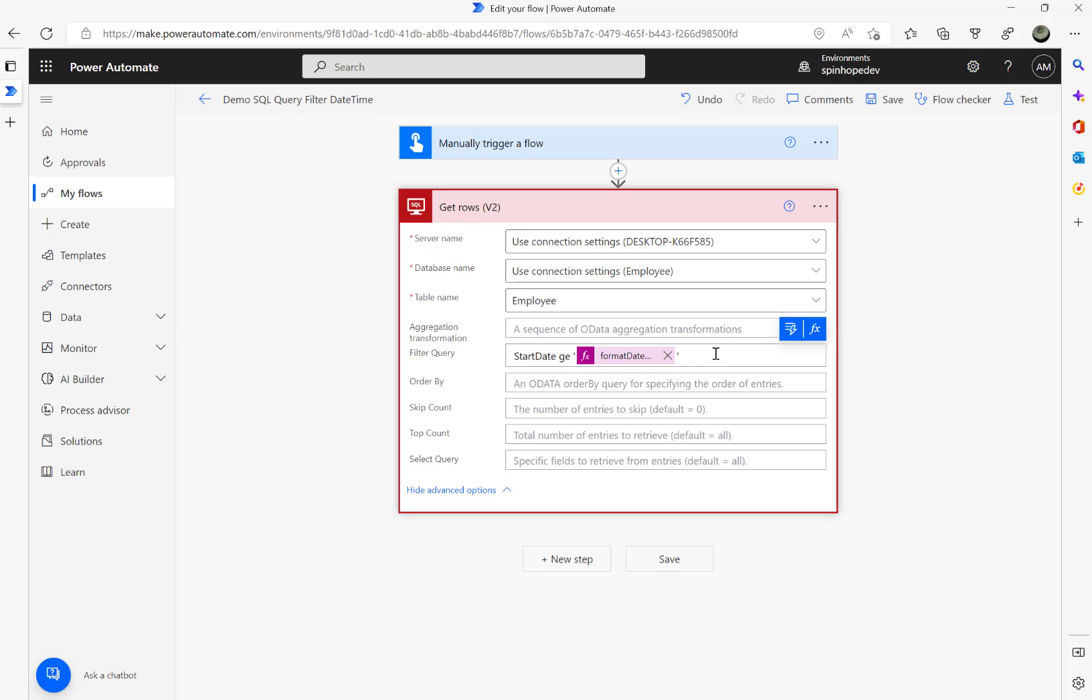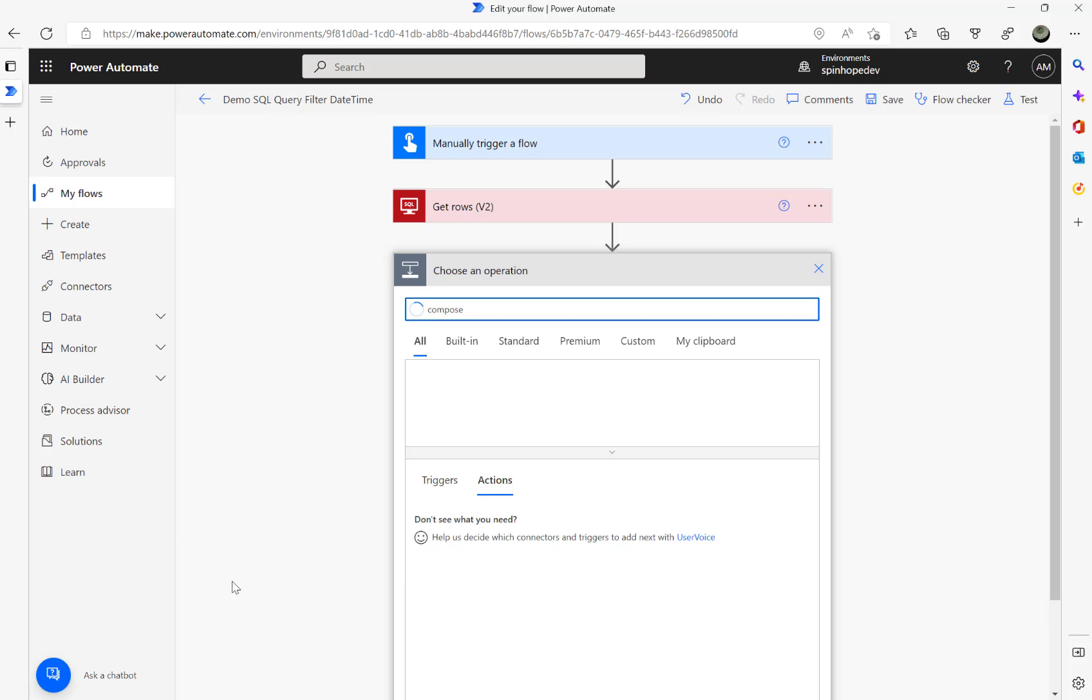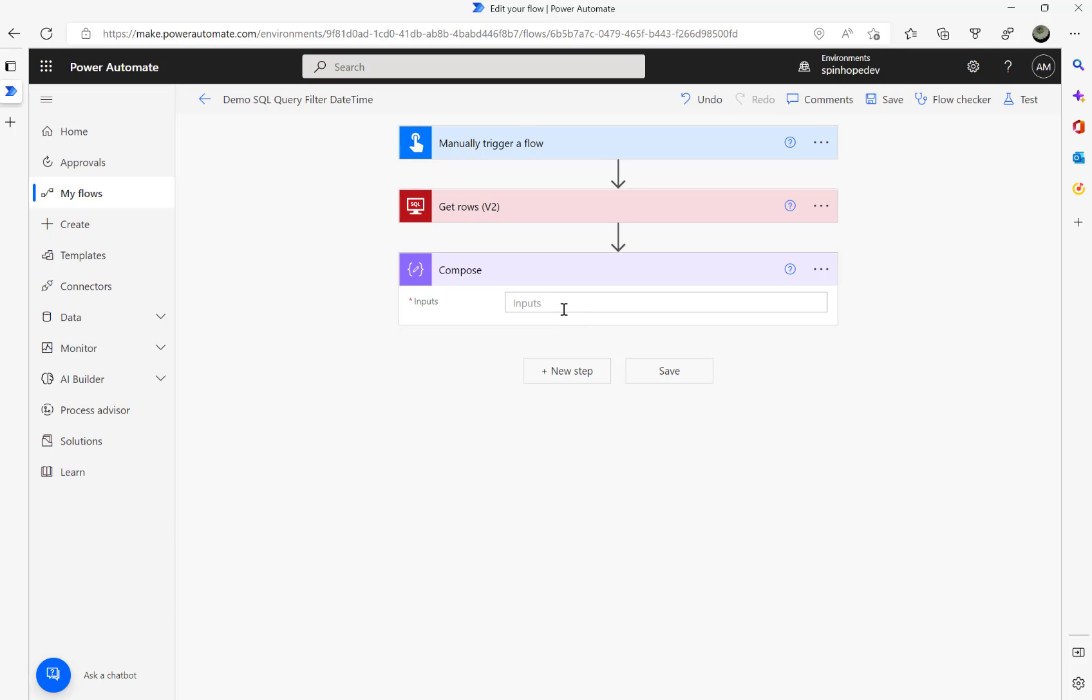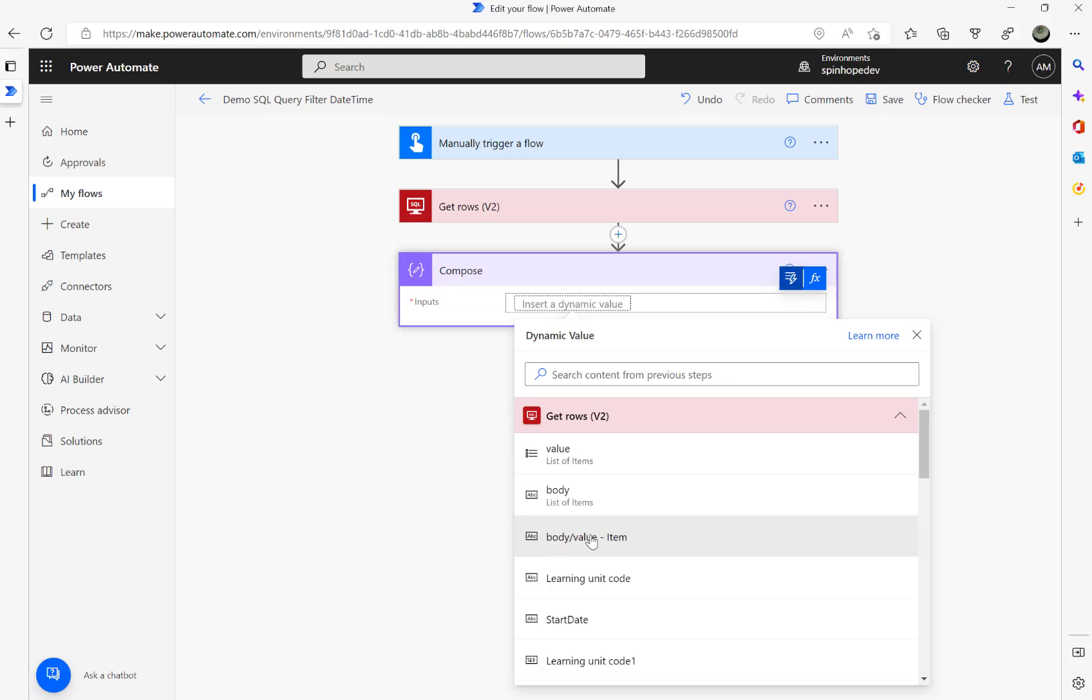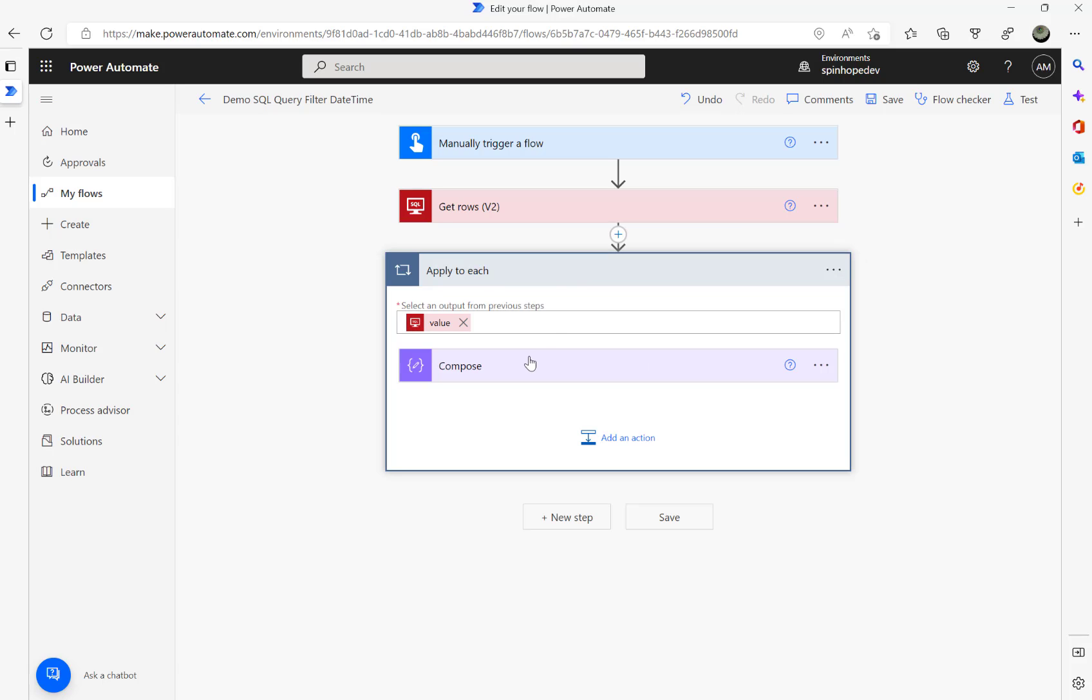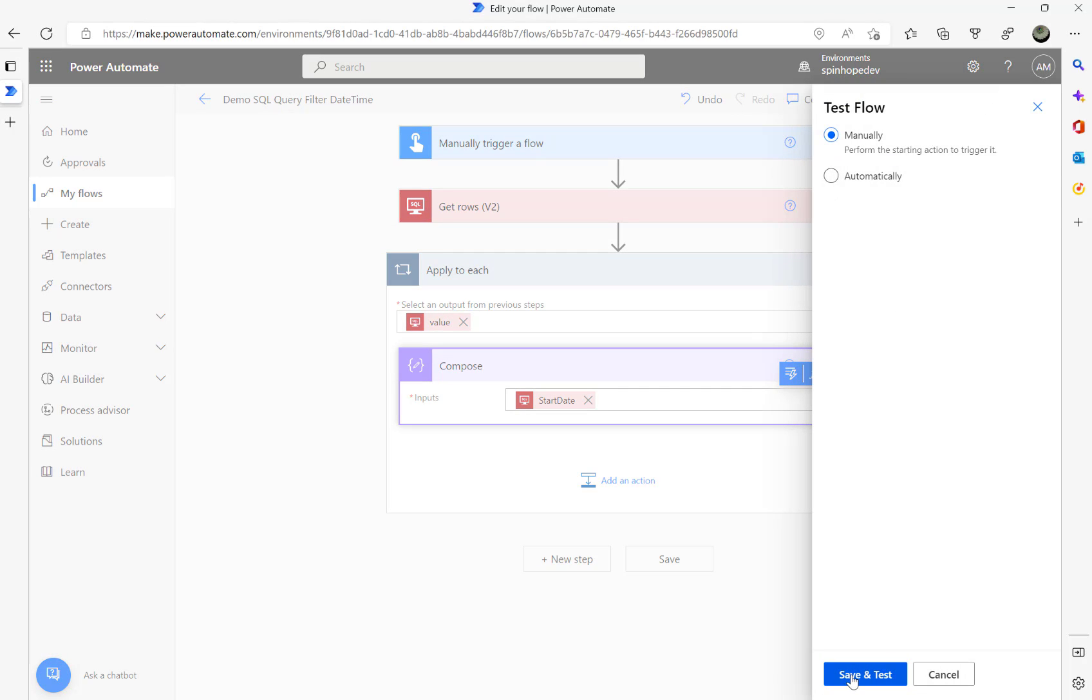I'm going to put two single quotes there, and then adding a next action step called Compose just to get that start date and time. Again, dynamic value. I'm setting this as directing the start date. Let's try to run this flow and see what result we get.